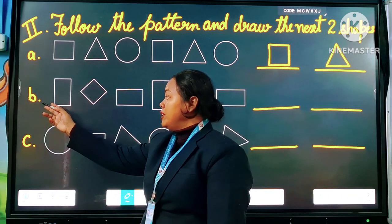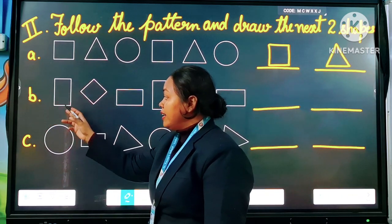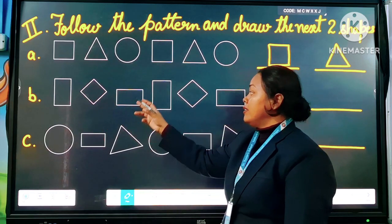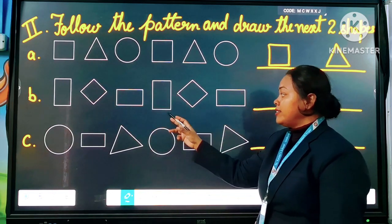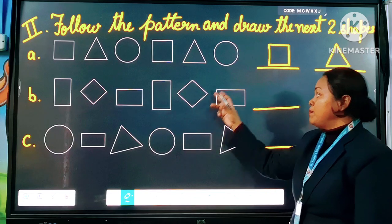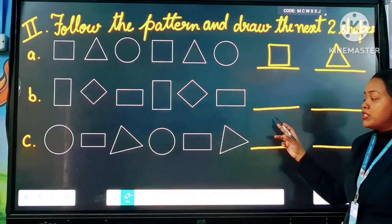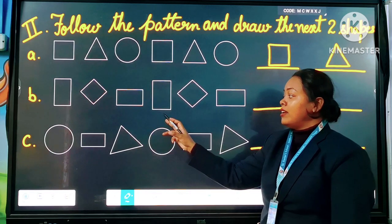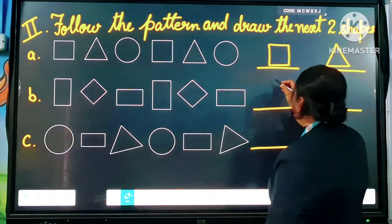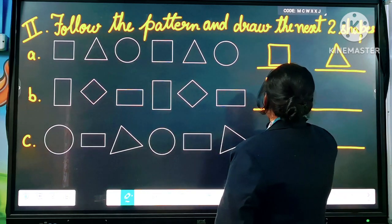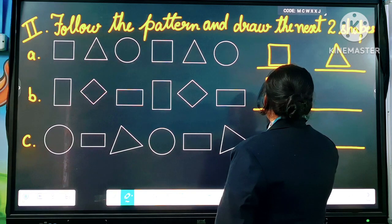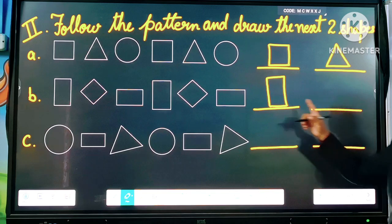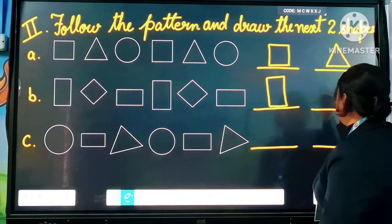Question number B: standing rectangle, diamond shape, rectangle. Then again standing rectangle. Now which shape will come next? After rectangle comes standing rectangle. And after the standing rectangle, which shape? Diamond shape.